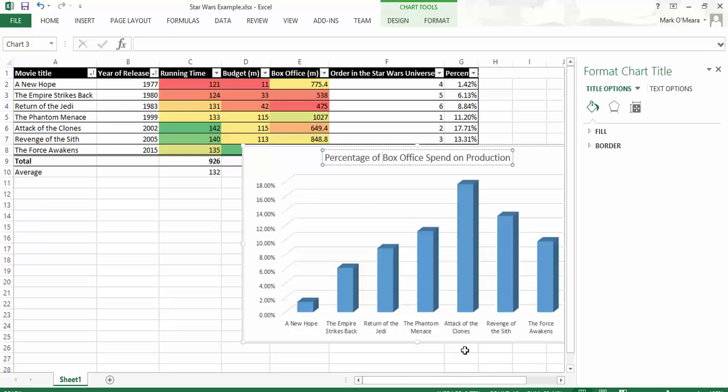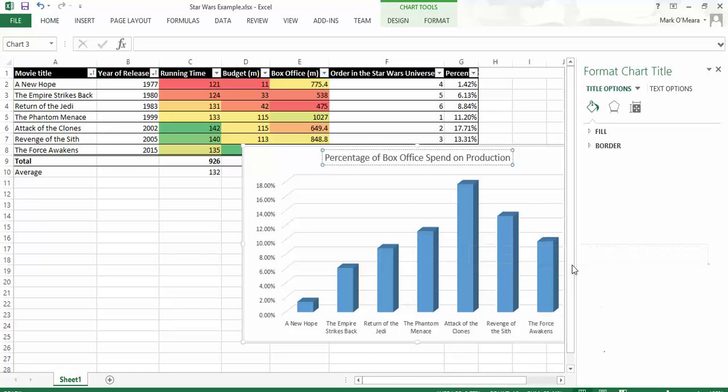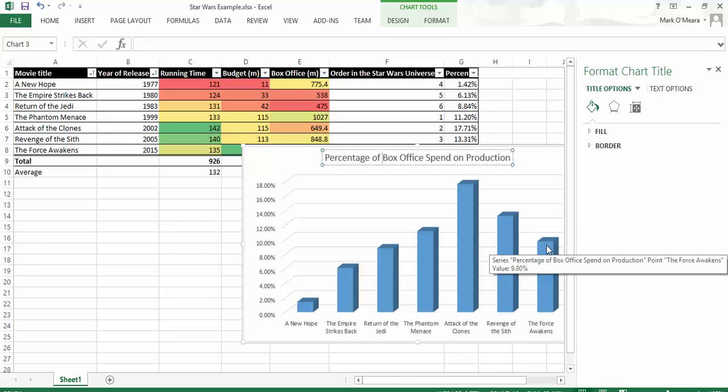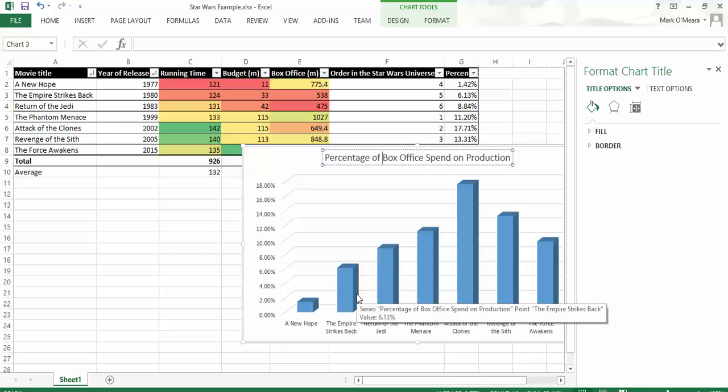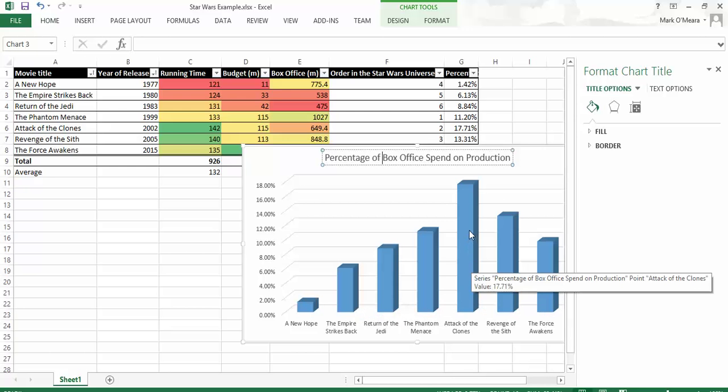With A New Hope, it's very small. And as you can see, Attack of the Clones and The Force Awakens, it's fairly similar there. So the first two films are absolute bargains in terms of the money they got back. But still, even 20%, getting five times back your budget is pretty good. So there you go. I've put all those skills together and that's the sort of thing that you can do with Excel very quickly and easily.